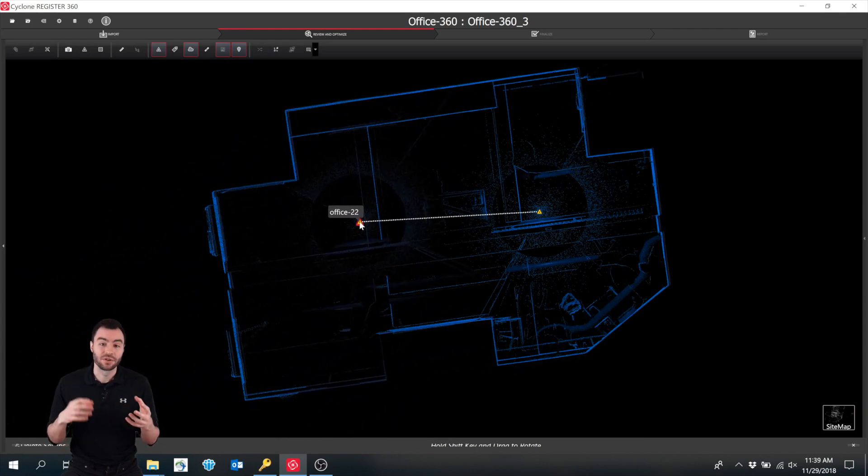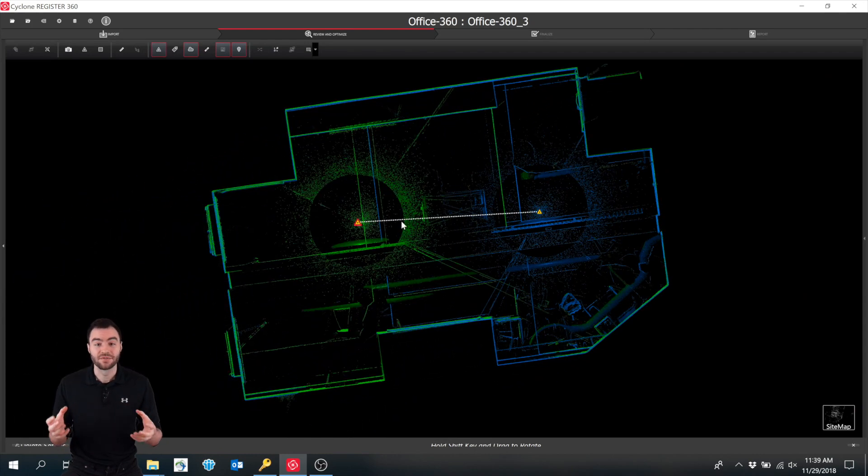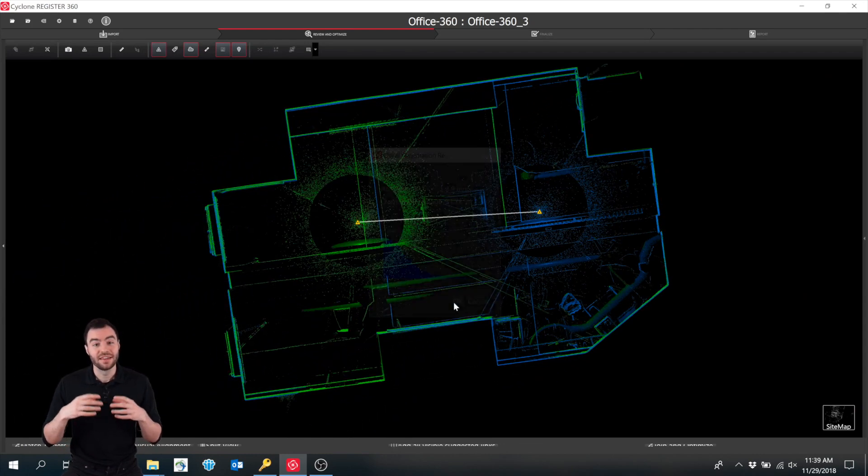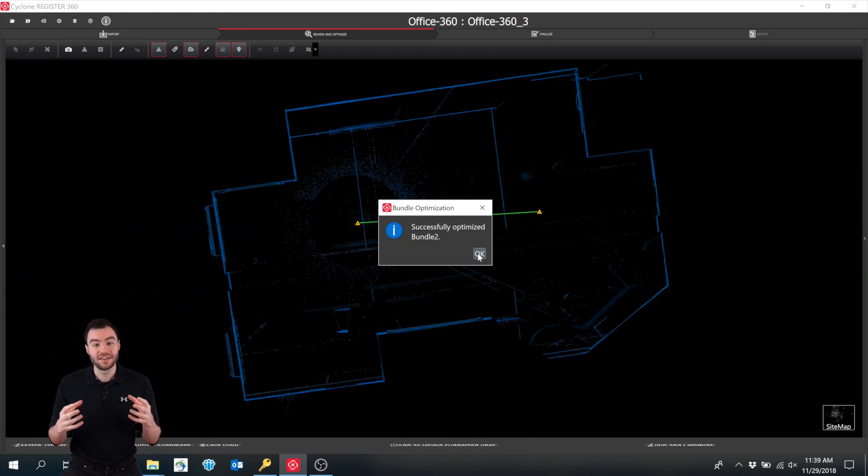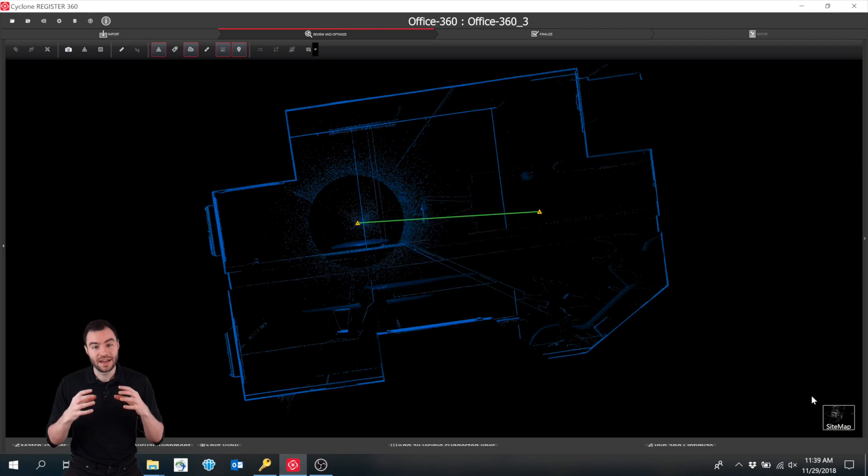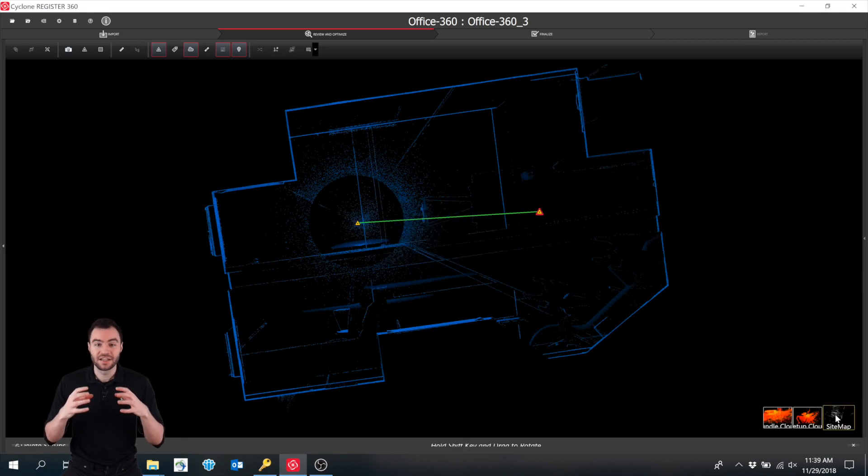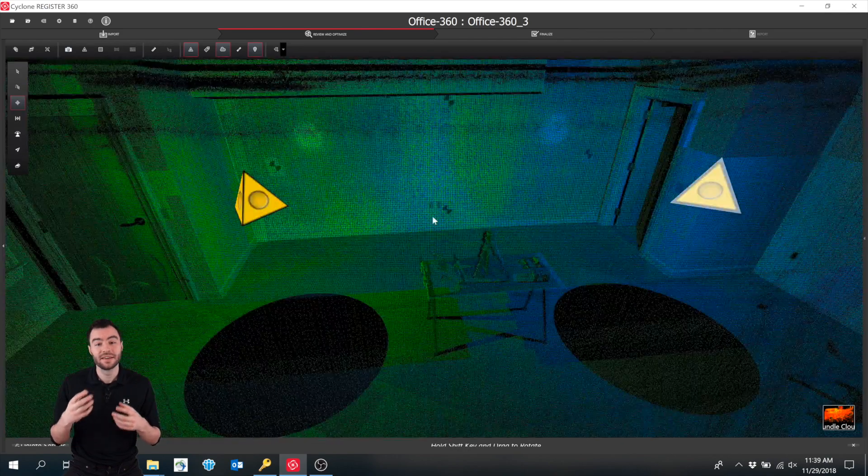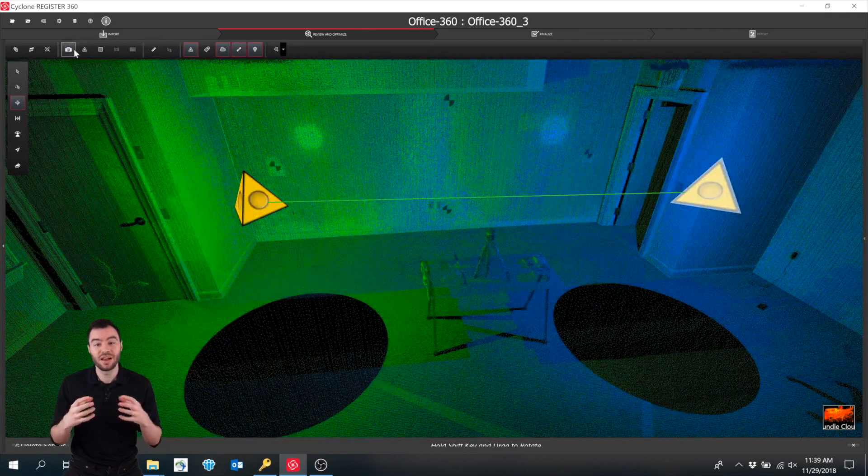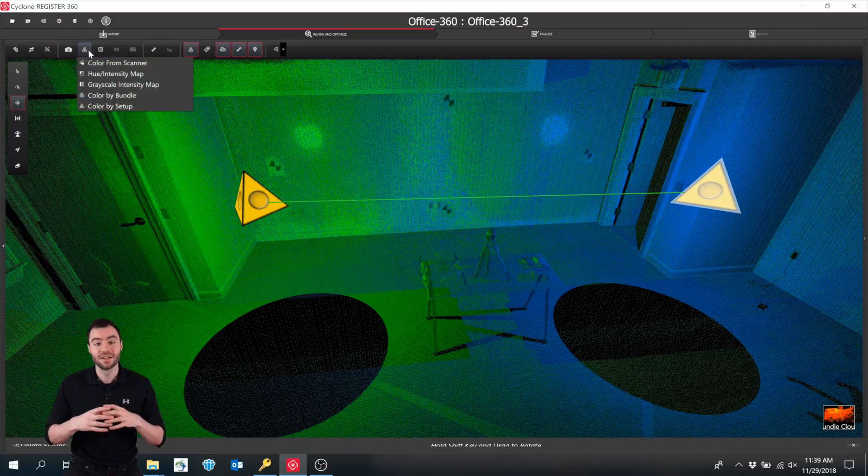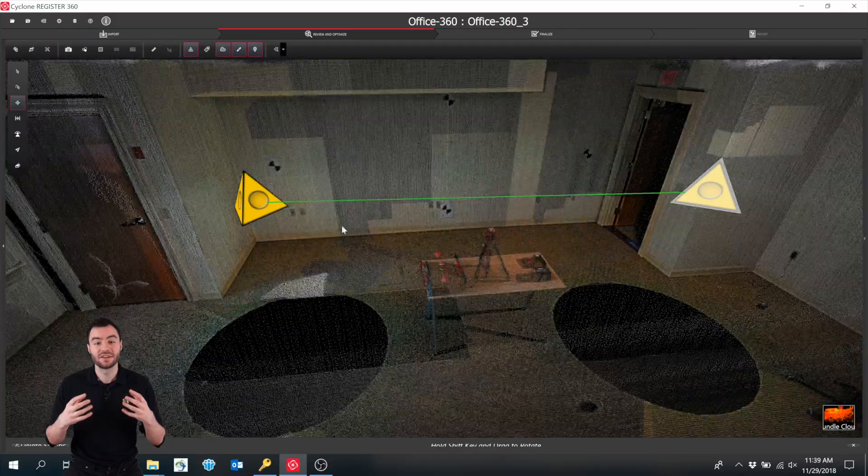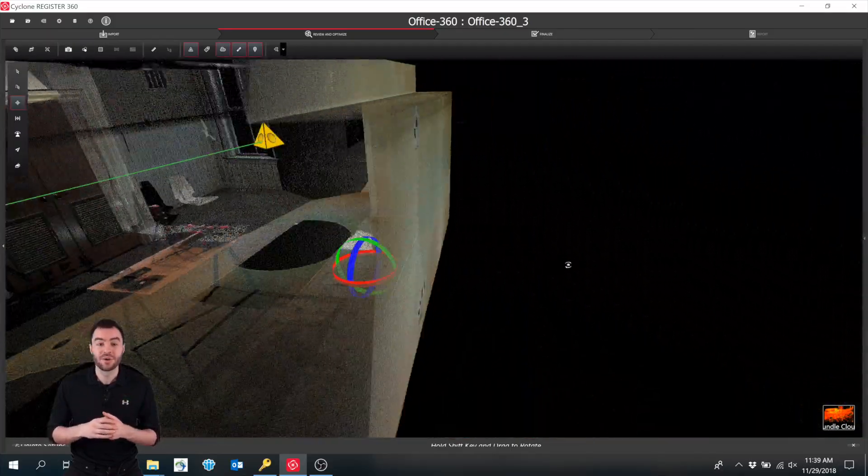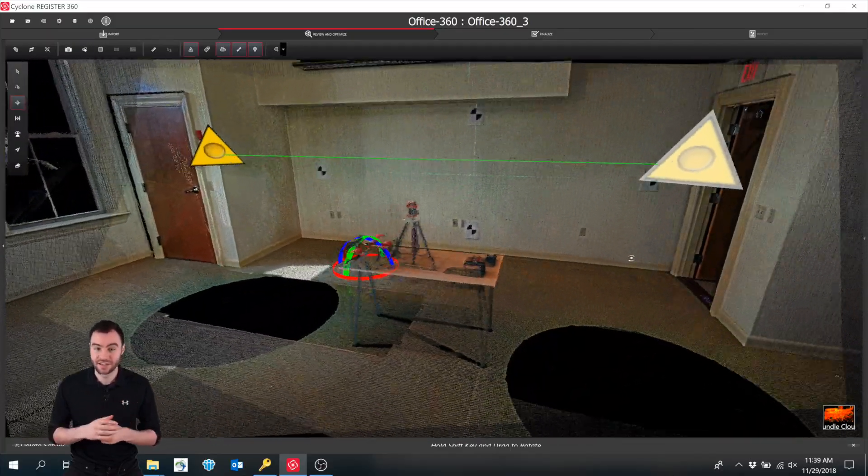Software like ReCap or Cyclone can register these point clouds together, and they do this by finding the overlapping data and matching it up in three dimensions. It then merges the two clouds into one to create a single cloud that would be impossible to capture with just a single scan.